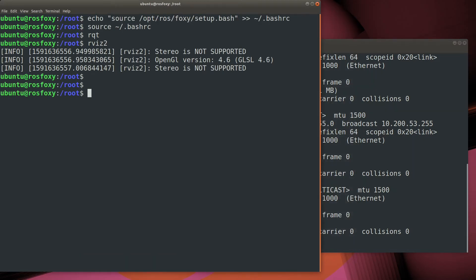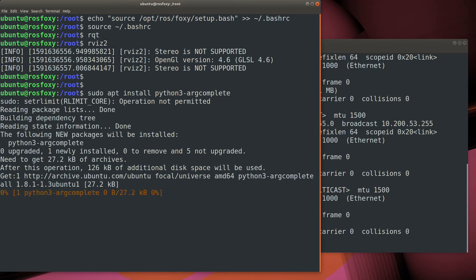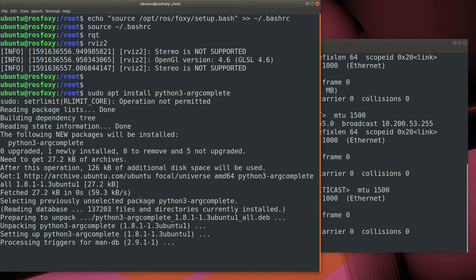One final thing, we'll install Python 3 argcomplete. This gives us context-sensitive tab completion for ROS commands.